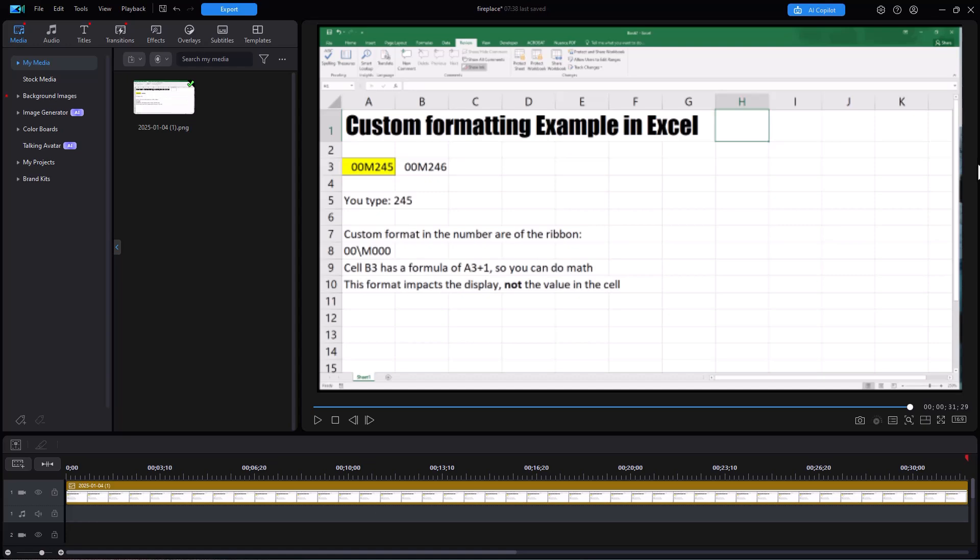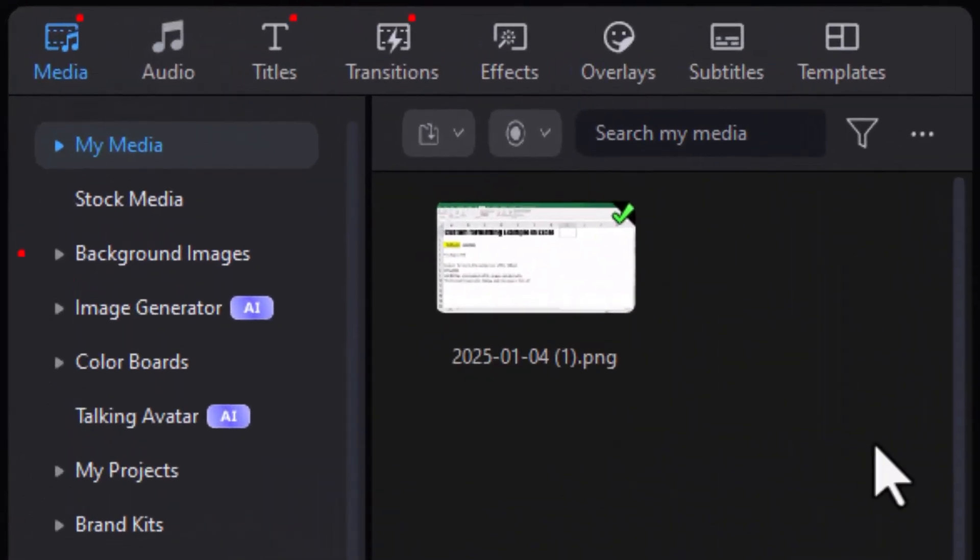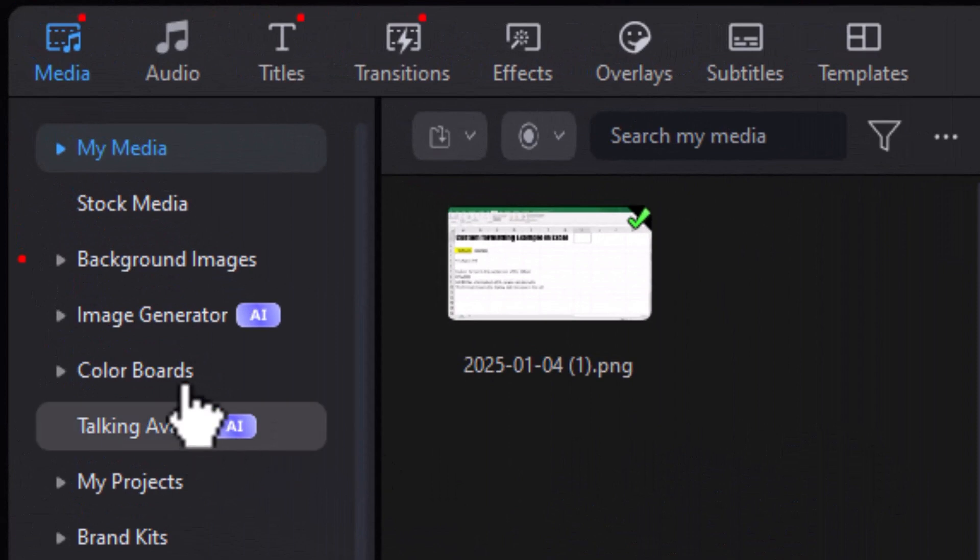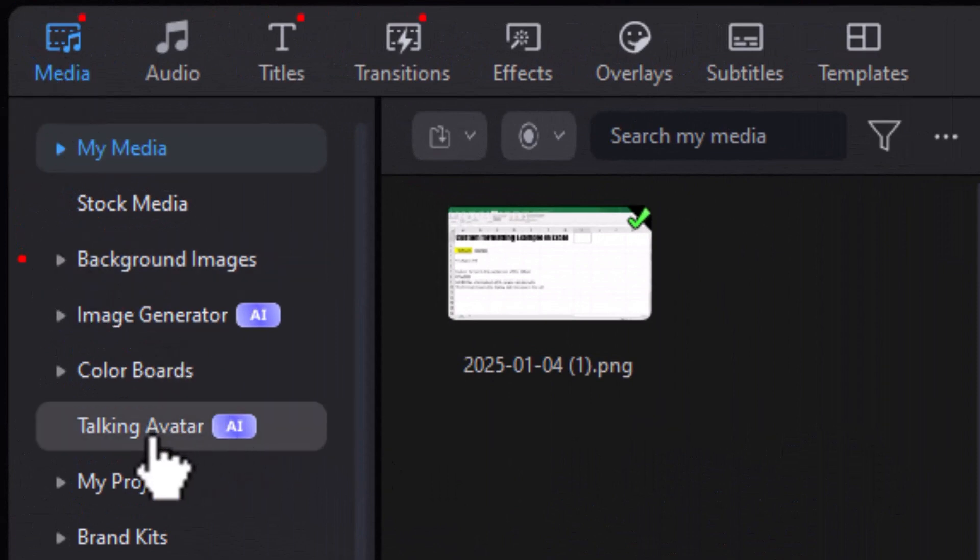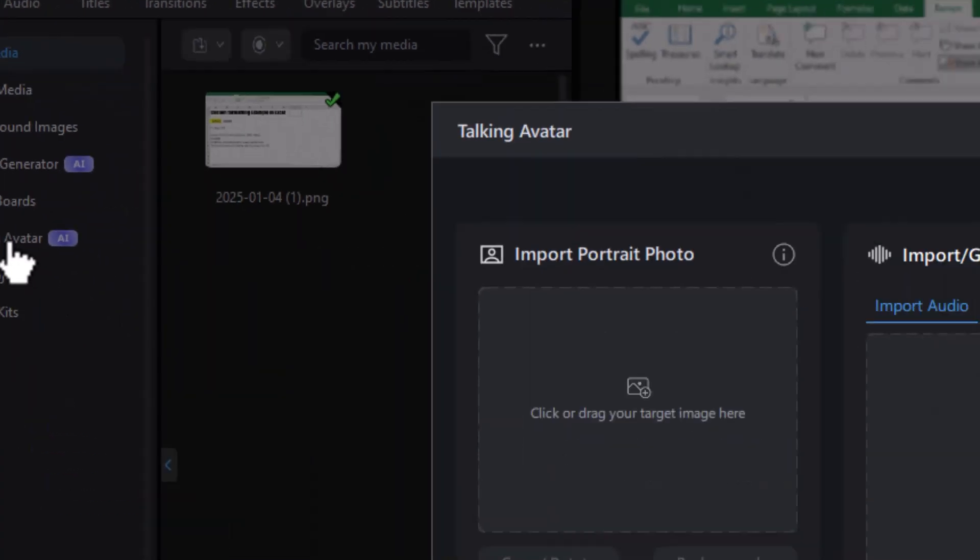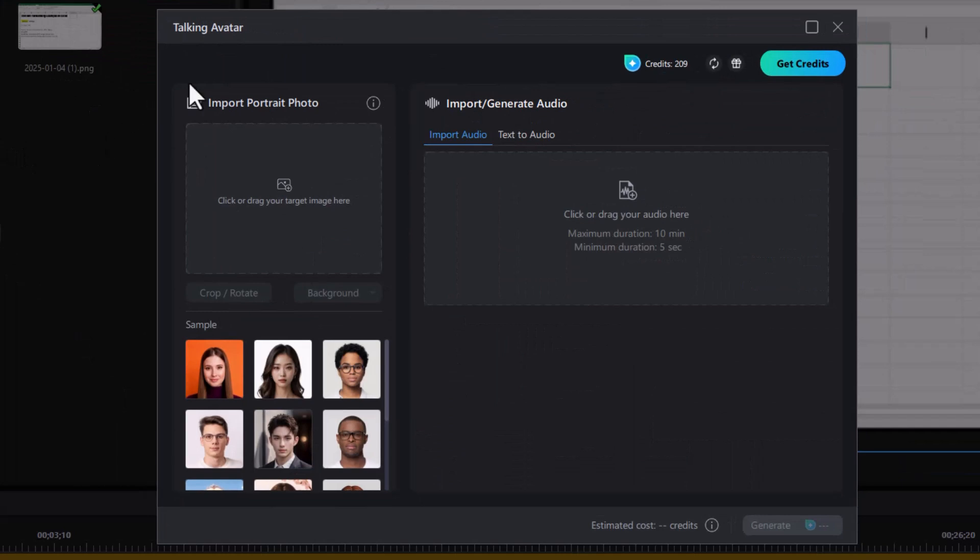So I'm going to use my Talking Avatar to do that. I'm in the media room, and I'm going to click on Talking Avatar. This is a screen that pops up. Now we have several areas that we need to deal with.